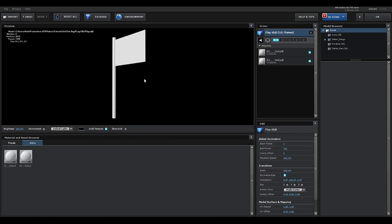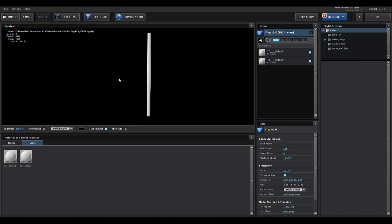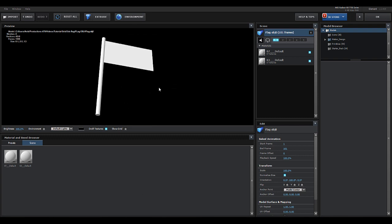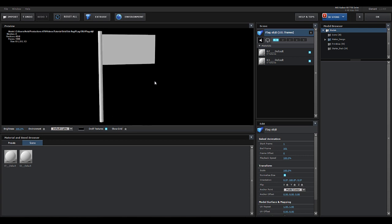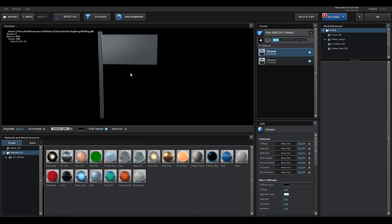Hit the first OBJ of the sequence — 'flag_obj_000.obj' — and open that. That opens up our flag in After Effects.